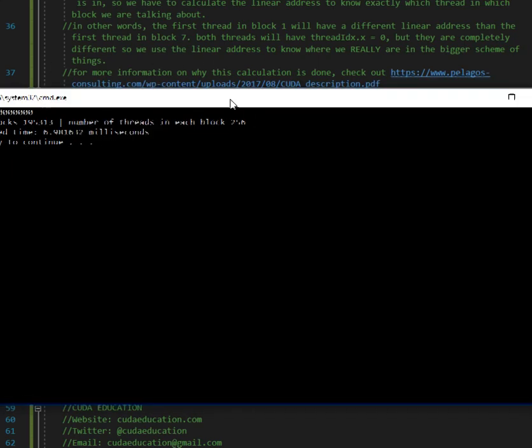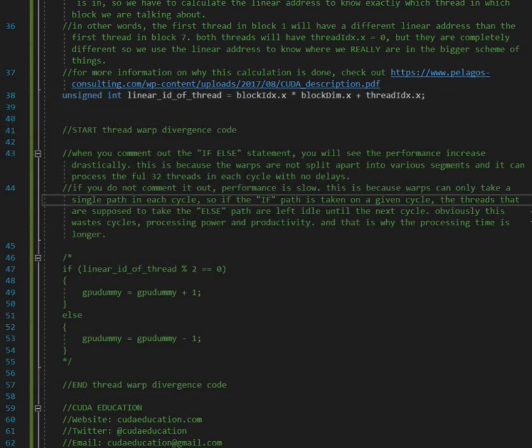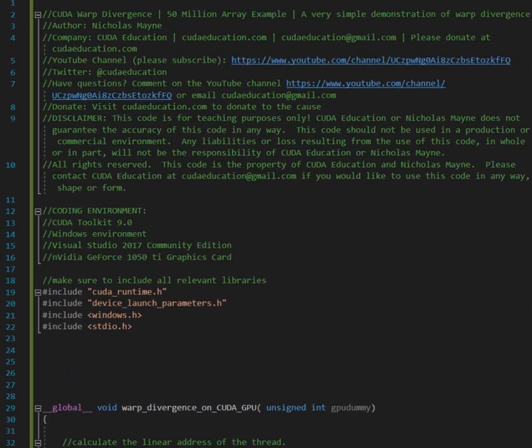So you see how divergence, warp divergence, can really hamper performance in your code. So let me go through the code and talk a little bit about warp divergence. So in a nutshell, to keep it as simple and basic as possible, the GPU processes stuff 32 threads at a time. You have 32 threads and the GPU takes those 32 threads and tries to follow a set of instructions with those 32 threads.